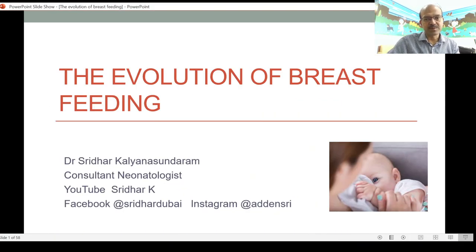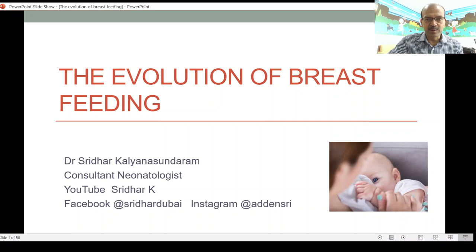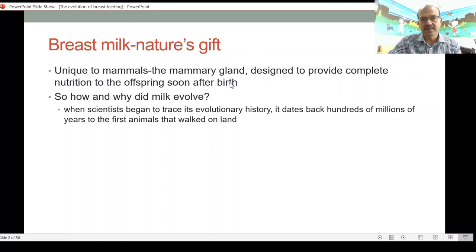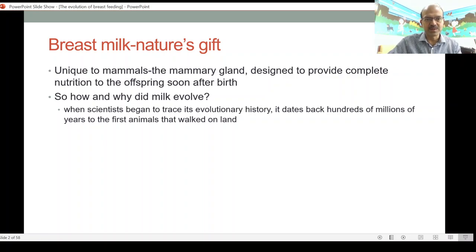In this video we look at the evolution of breastfeeding. This is not a medical discussion — it's more about evolution: how life evolved in the world and how breastfeeding came about as part of that process. Breast milk is nature's gift and it's unique to mammals. The mammary gland, which is the medical term for the breast, is designed to provide complete nutrition to the offspring soon after birth.